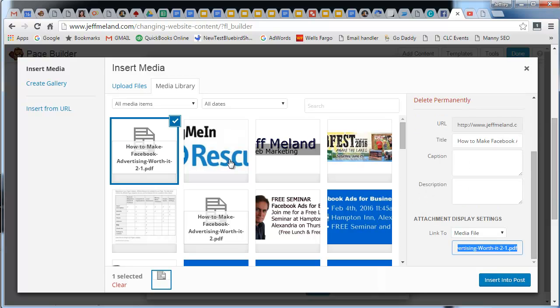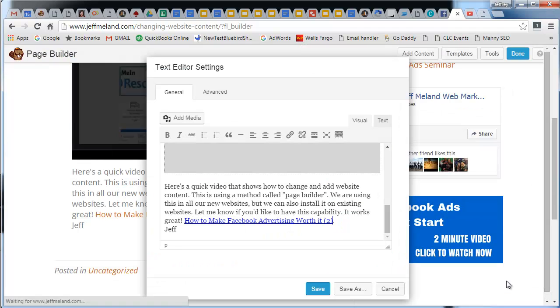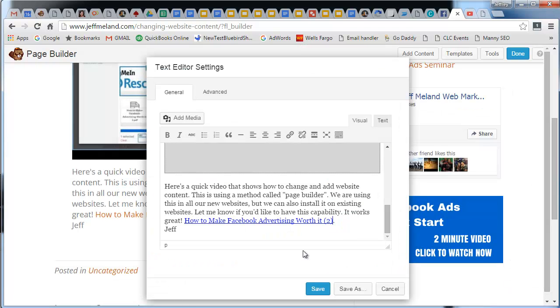That's uploading. Now I can set the link to the PDF file. When people click on it, it will bring it up. Notice it did replace the text that I highlighted there.